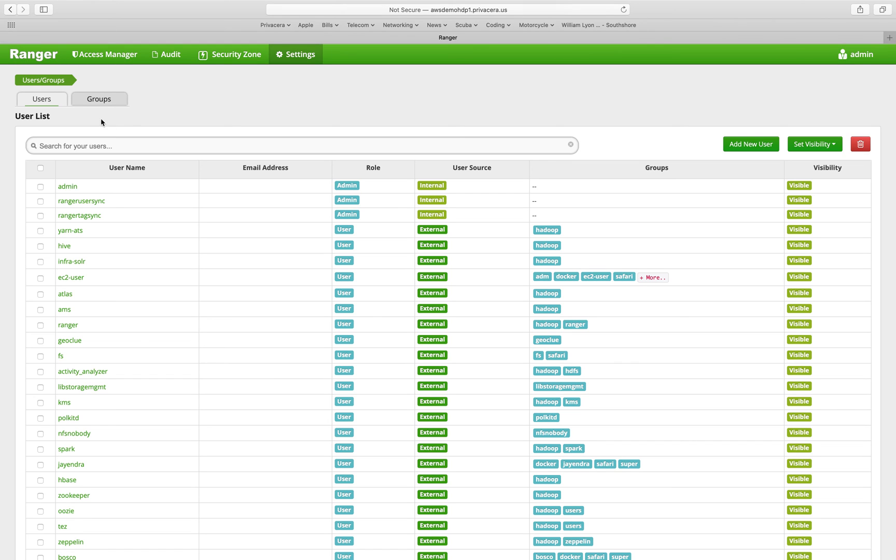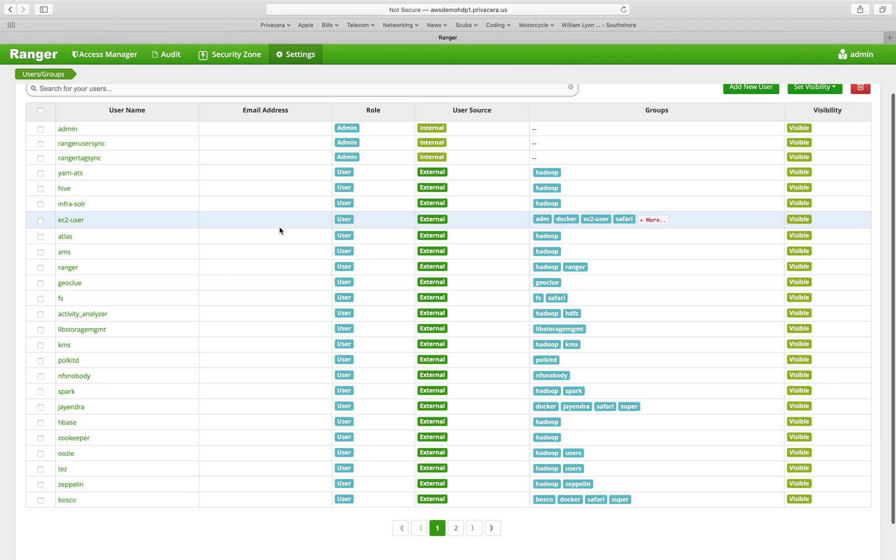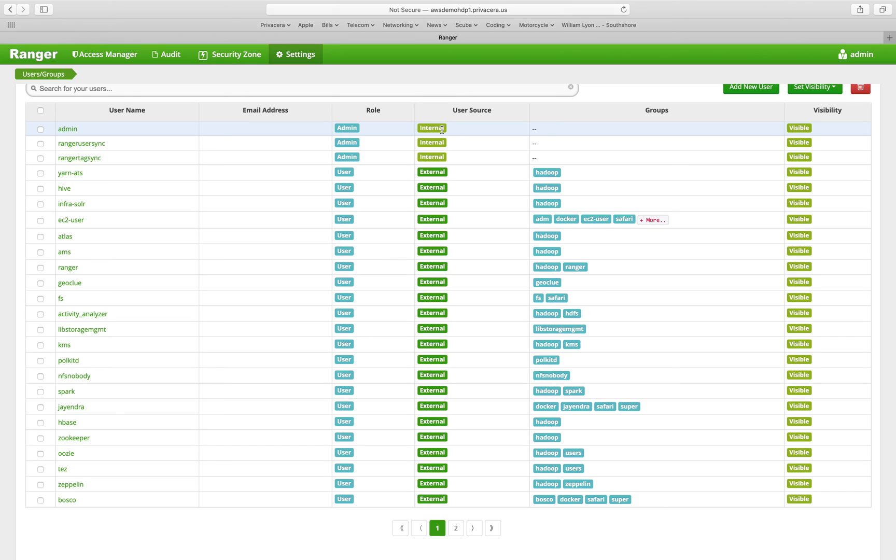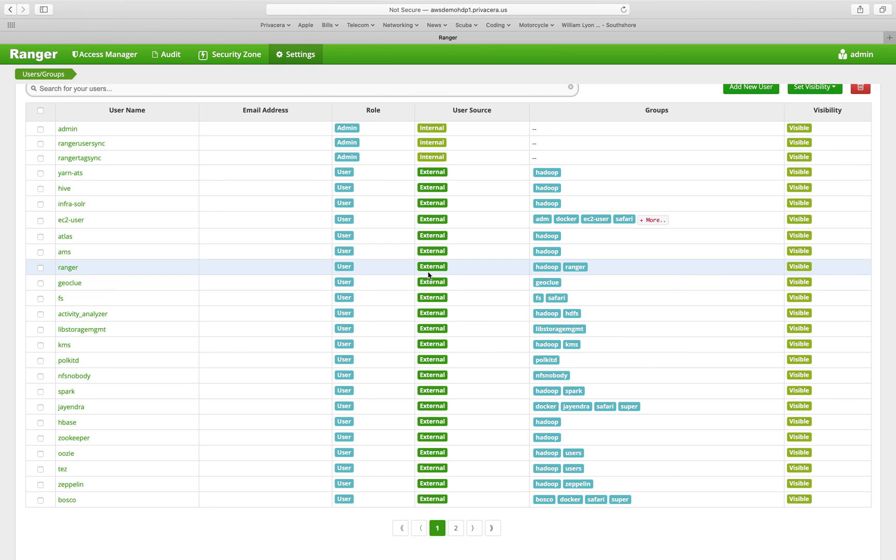In this particular user interface, we have users and groups. The users shows all of the users that exist within Ranger that you can create policies on. And it shows you a few things about those users. For example, their role within the Ranger user interface. So we have the admin user that we're currently logged in as, is an admin within the user interface. And it's an internal user, meaning it was not synchronized from any external source.